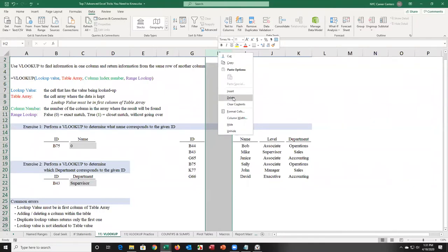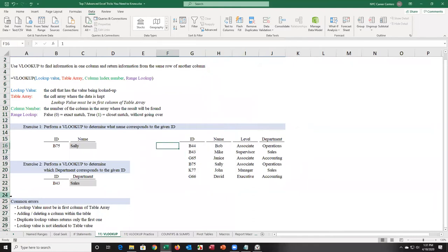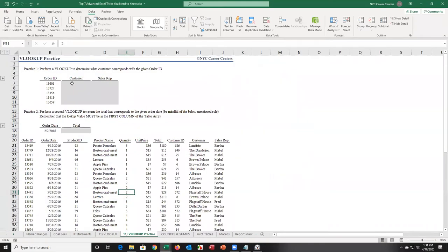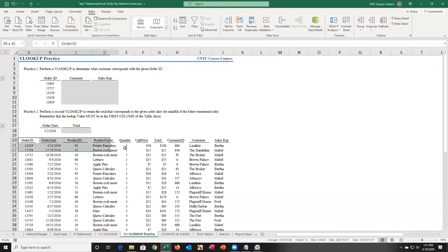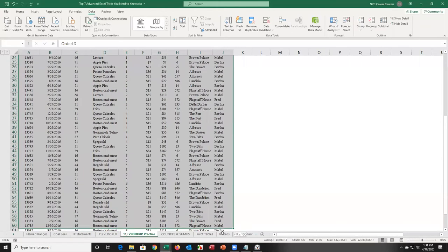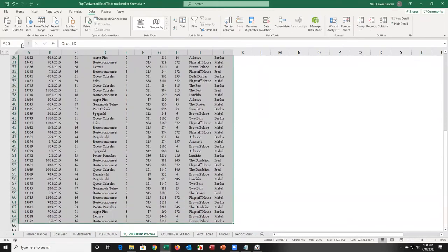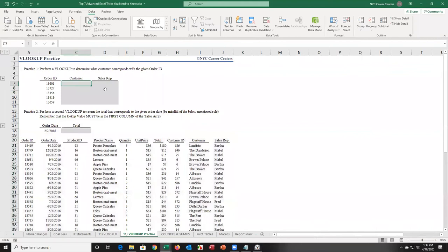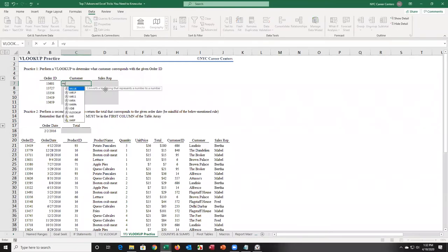In the level three class, we definitely cover index match. For one more VLOOKUP exercise, I recommend naming the table — because it makes writing the formula easier. If I name the table O-R-D-E-R-S and press enter, now when I go to do my VLOOKUP, I won't have to leave the cell.